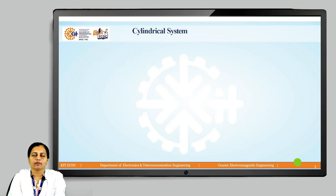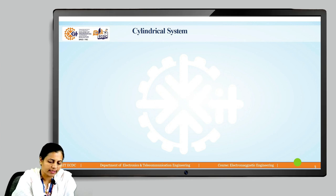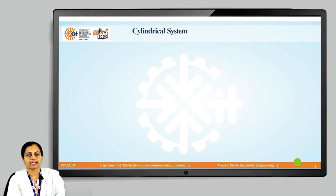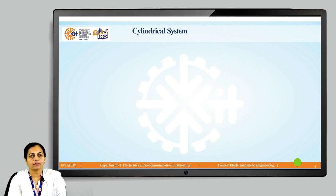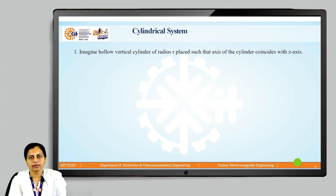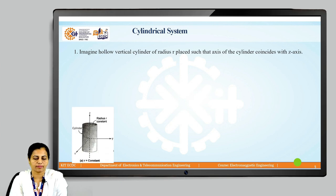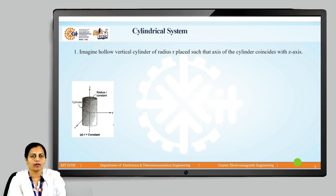For the start in cylindrical coordinate system, we will take the reference of the x, y, z axis. Now imagine a hollow vertical cylinder with radius r, which is placed such that its axis coincides with the z-axis. Any point on the cylindrical surface is at radius r, and therefore this surface is called the r-constant surface.